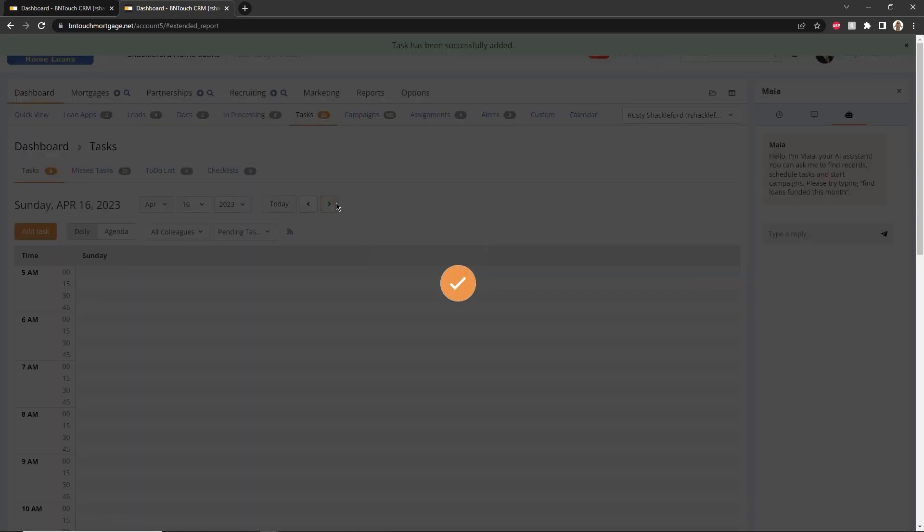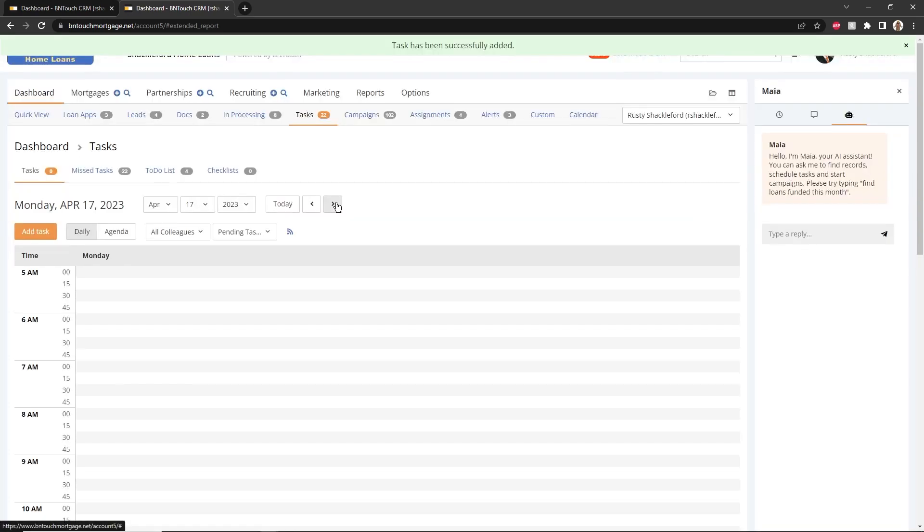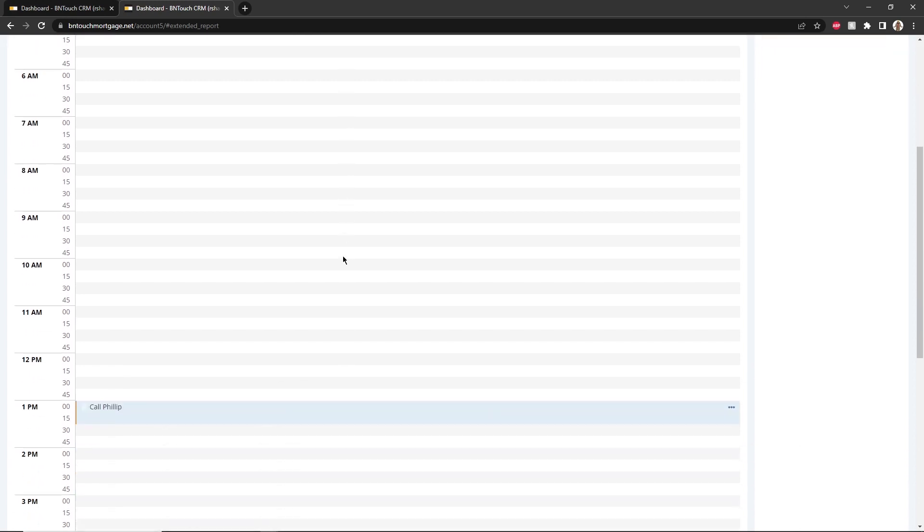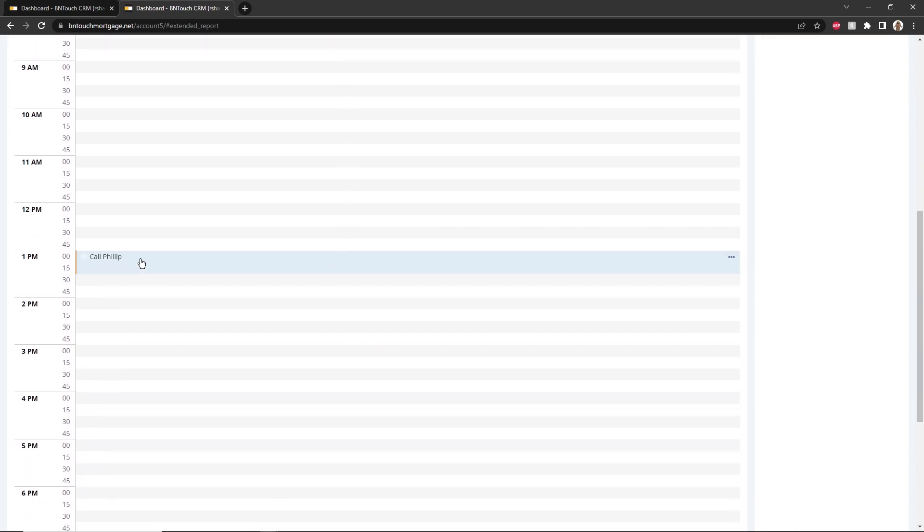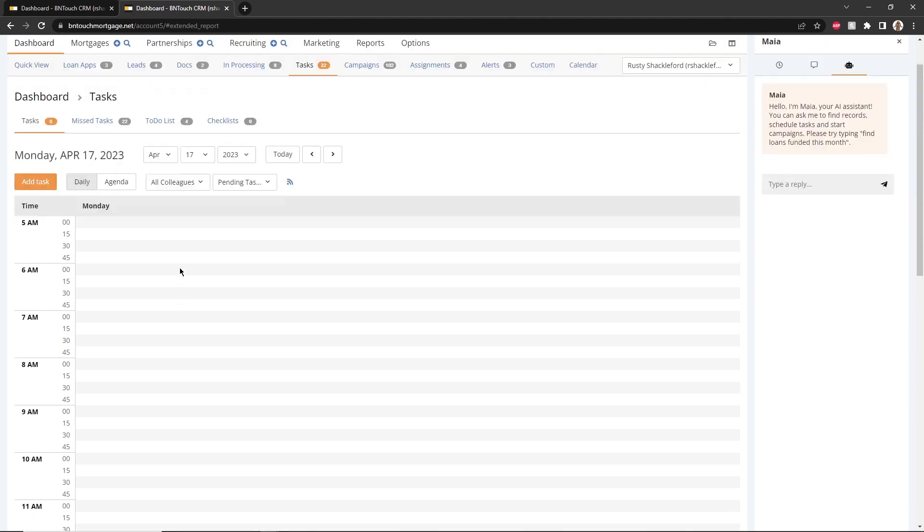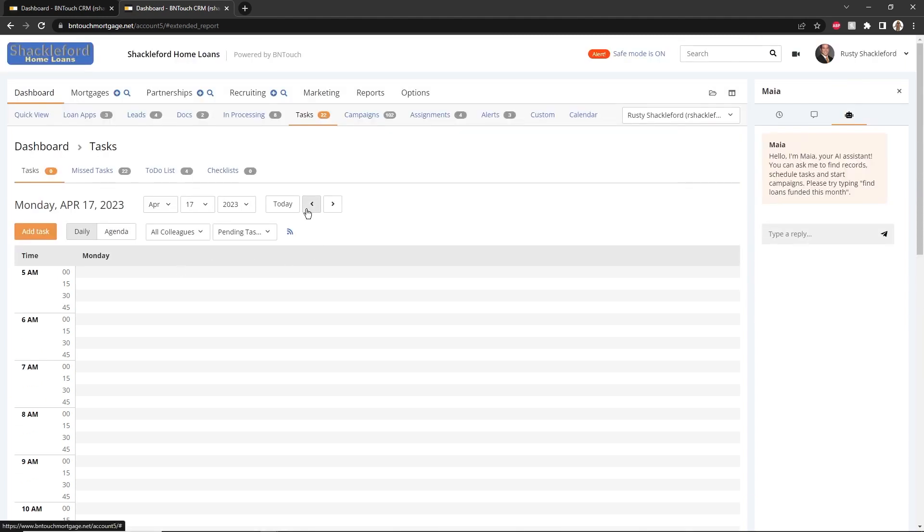Tasks added to the calendar here will not be directly linked to a mortgage or partnership record. However, tasks created from the Mortgages or Partnerships tabs will be linked. Days can be navigated using the arrow buttons, the Today button, or by selecting a date and clicking Show.